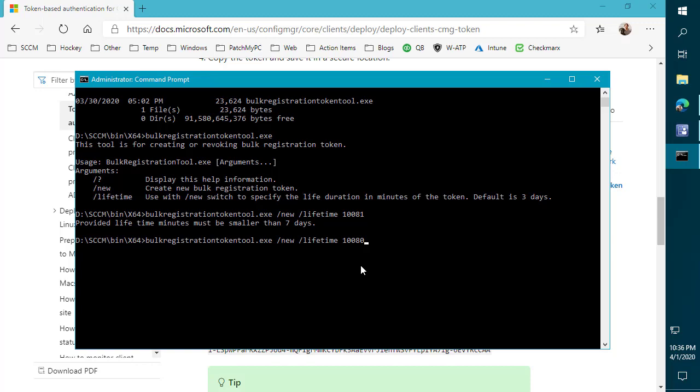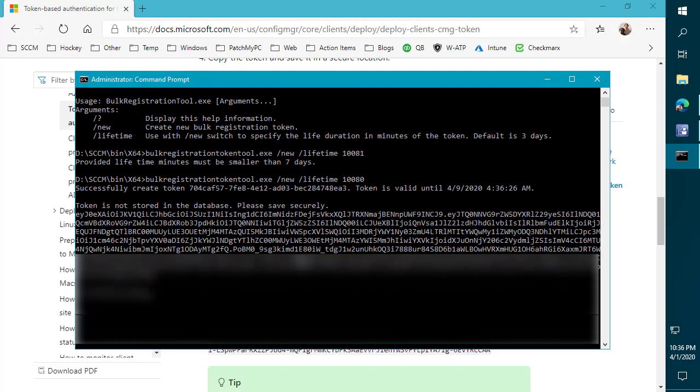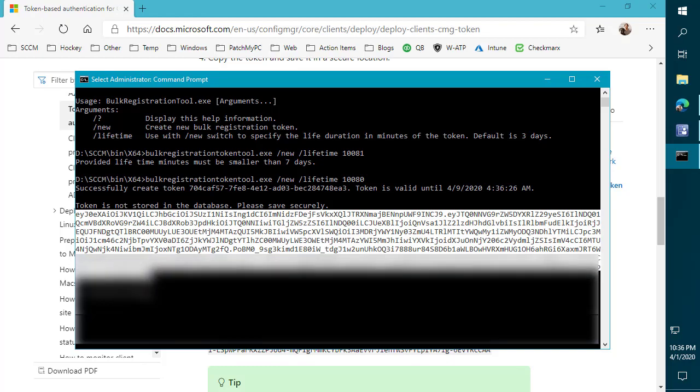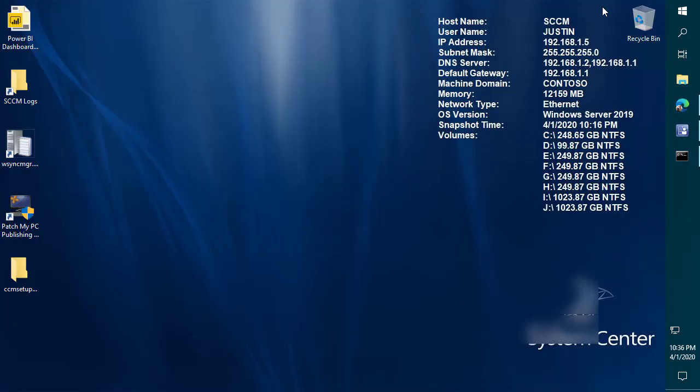So let's say we wanted to create a new token and we wanted to make it the max of seven days. We would just do the bulk registration token tool.exe /new /lifetime and then 10,080. So if we run that command, it's going to create a token for us. And this is going to be what's used to enroll clients securely. So this is essentially your private key that you would want to keep kind of secure. Because anybody that had this key and they knew your cloud management gateway server name, they could essentially enroll clients. So we'll see whether or not I actually blur this out. If not, I guess you could enroll into our demo tenant, maybe get some free third-party patching. But that's probably about it in this demo.